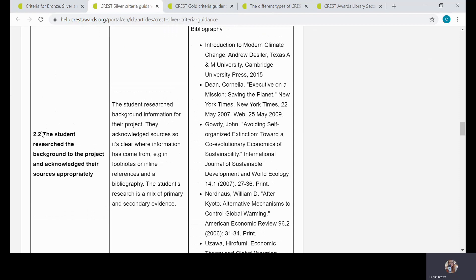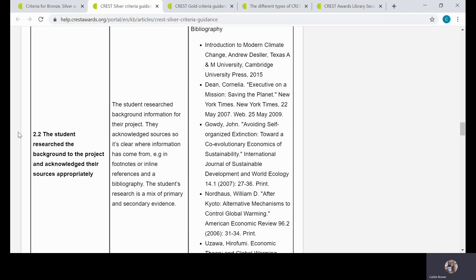Then finally, there's an example, and we have the same again for CREST Gold. It's worth noting that the examples provided in these tables are from real student projects, but each example is taken from a project where they did this particularly well. So they're not from the same project, and you can't use these examples to say, 'Okay, this is exactly how a project should be done.'